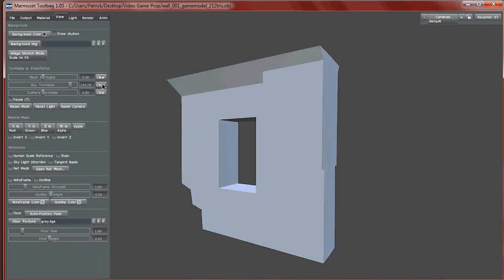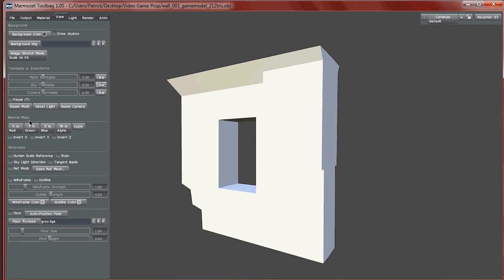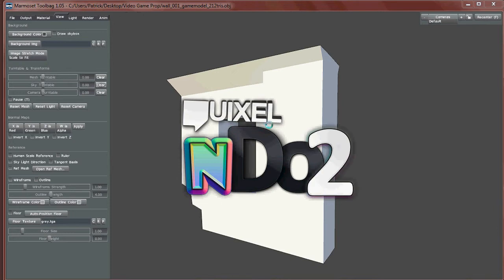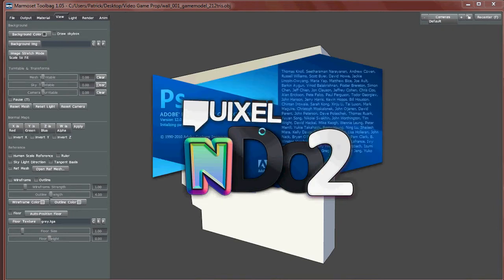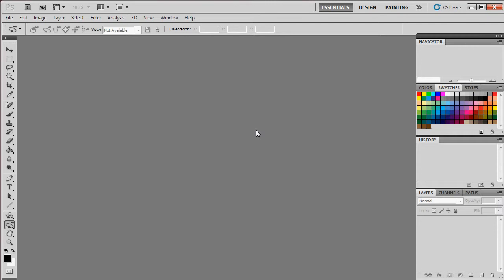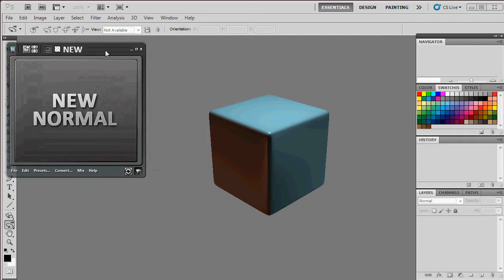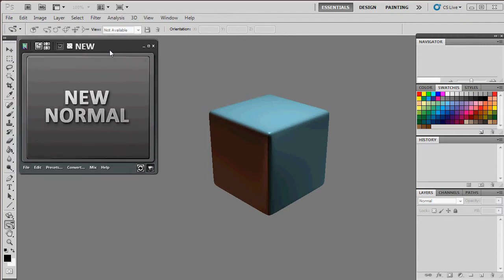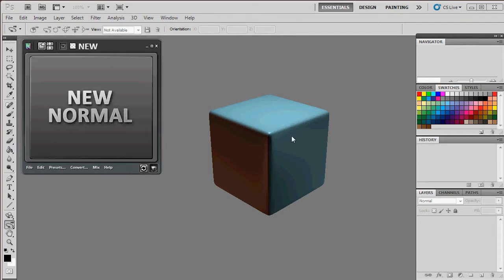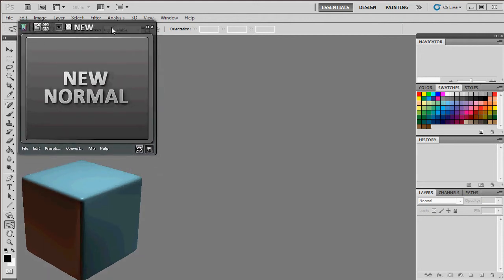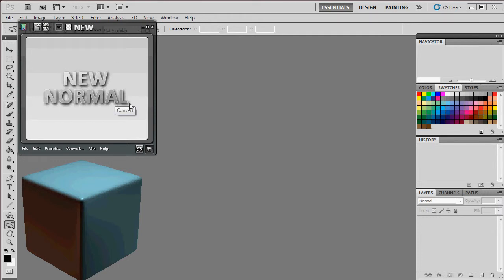With that quick rundown of Marmoset out of the way, let's open up Photoshop and nDo 2. I'm going to select nDo 2 and as it opens up, Photoshop will open right alongside it. My Photoshop opens and I have this new nDo 2 menu. Please excuse if nDo 2 shuts down every once in a while — there are some bugs in this build, so we'll just excuse them and restart nDo 2 if needed.